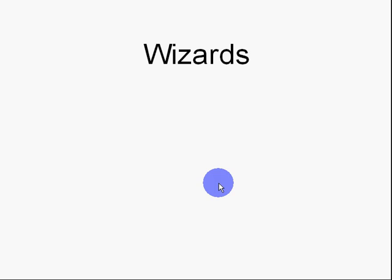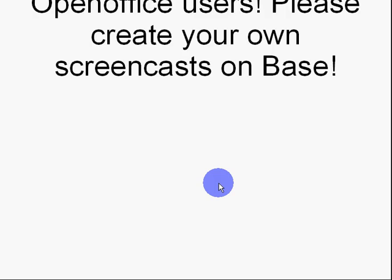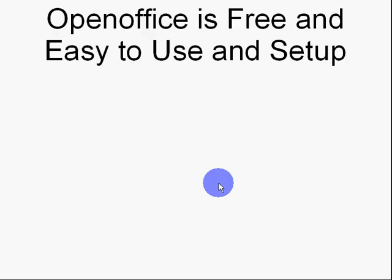OpenOffice users, please create your own screencast on base and see if we can fix this. It's free. And, well, I was going to say easy to use and set up, but we have problems.